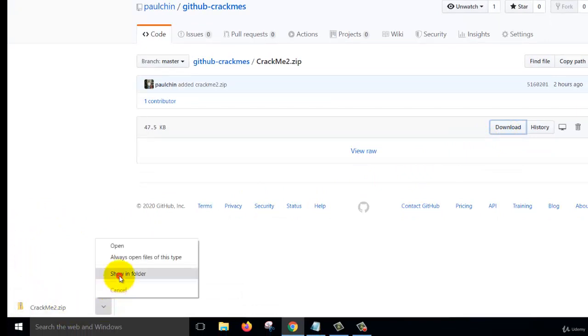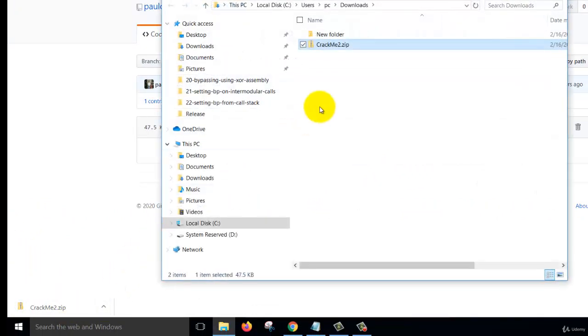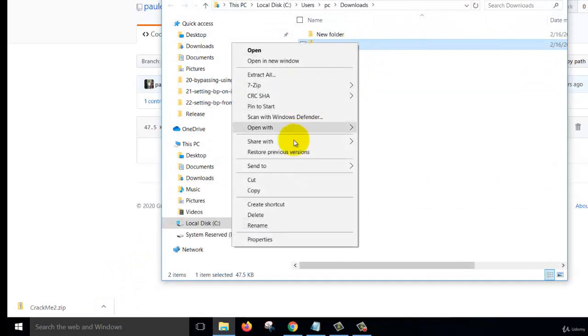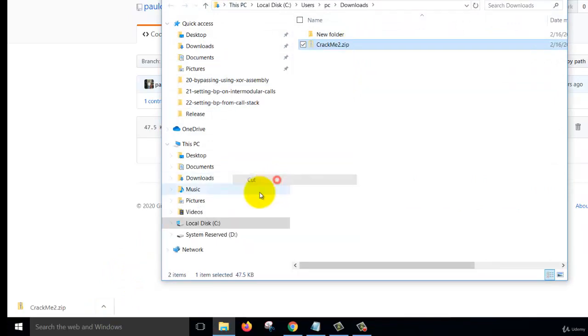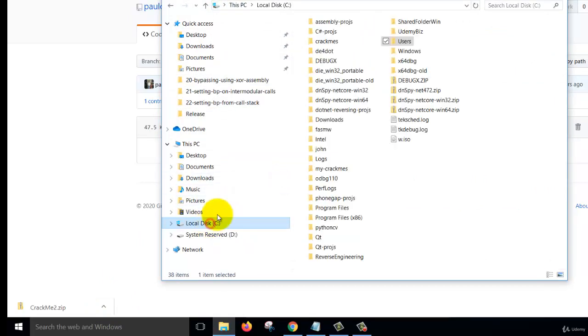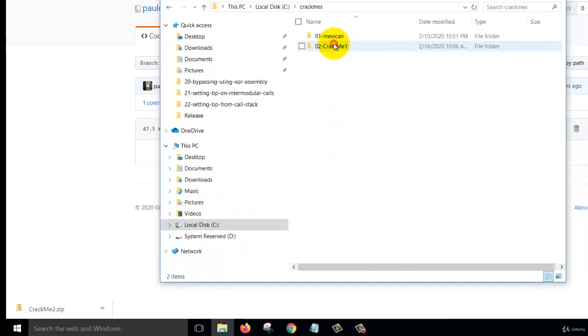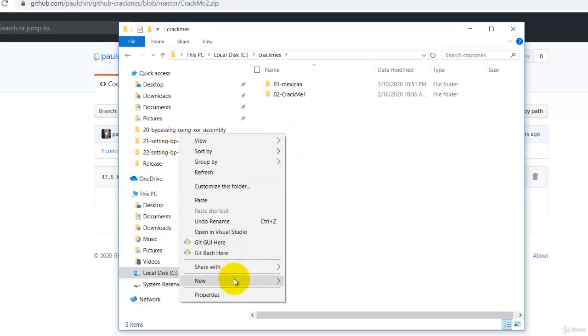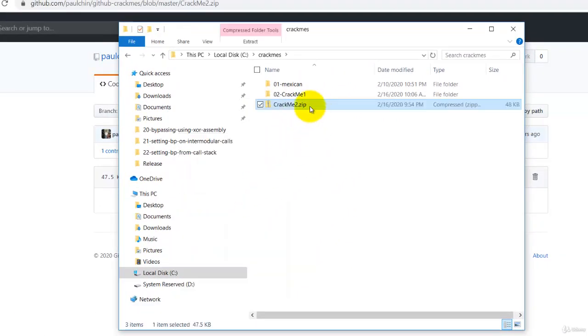So just copy, cut the zip file and put it in your CrackMe's folder along with the other two. Paste it here and then unzip it.